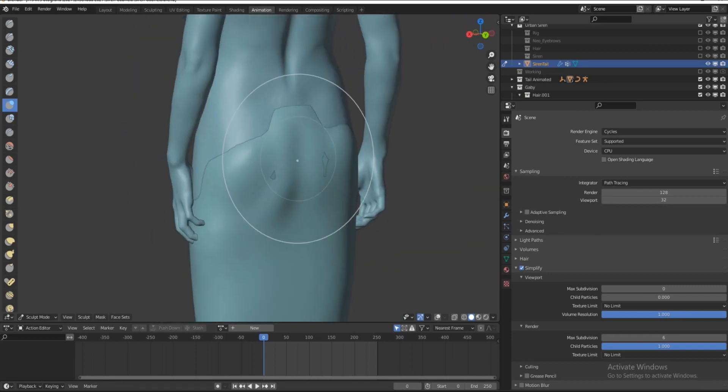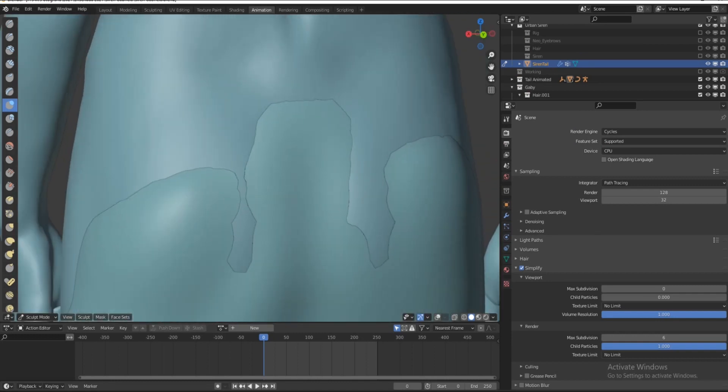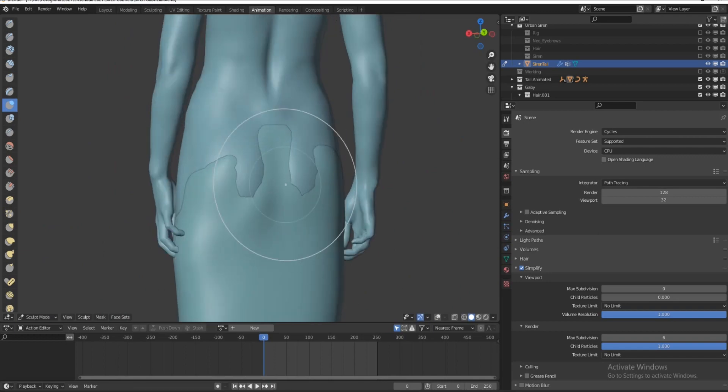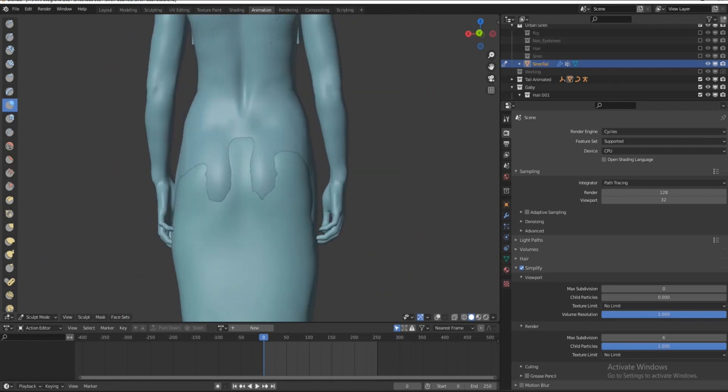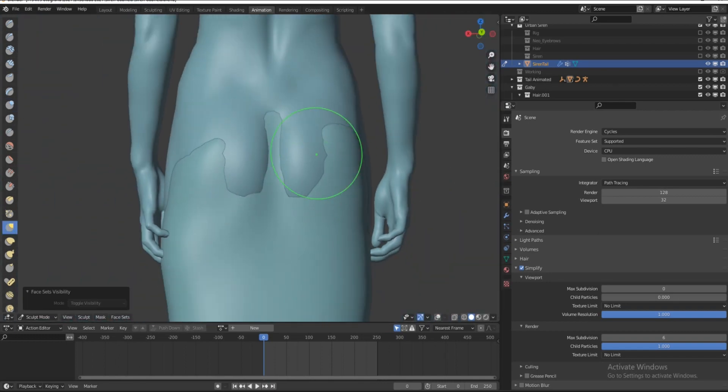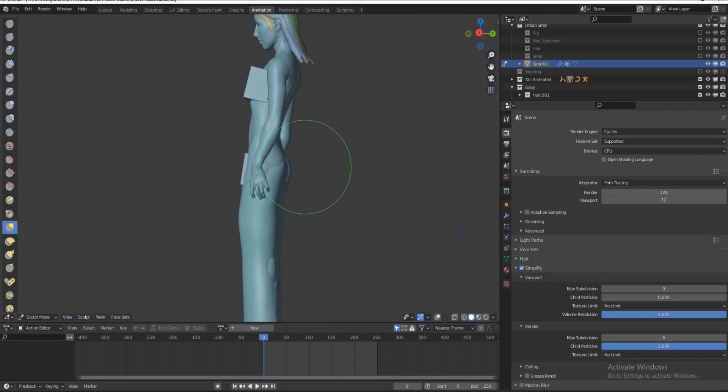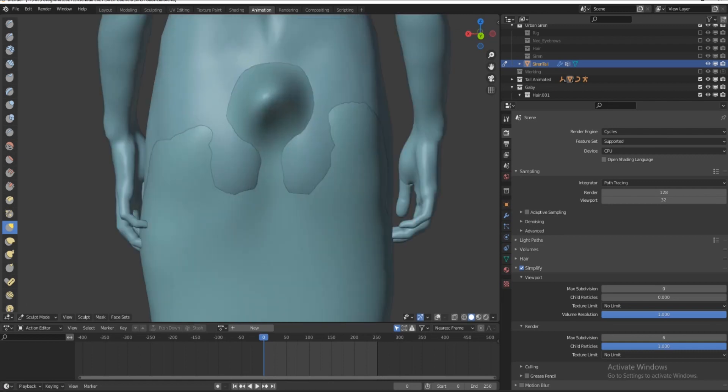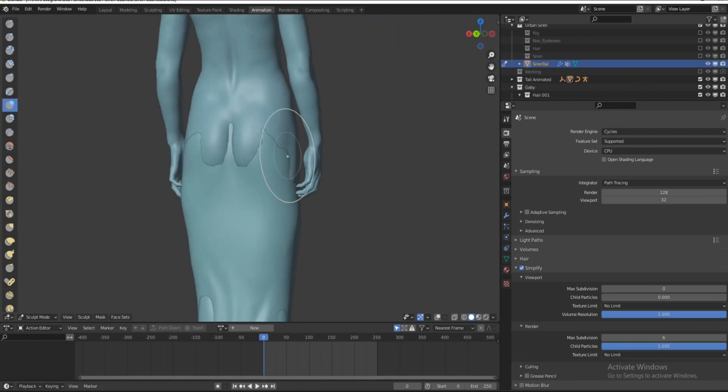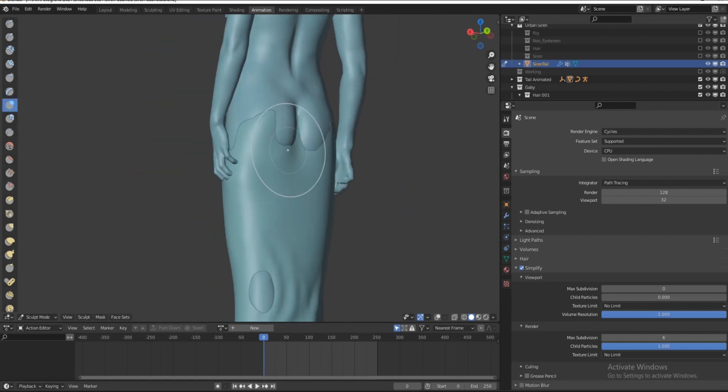And I am also using a tail of a previous project of a siren that I did as well, instead of wasting everybody's time of you looking at me modeling the stuff.